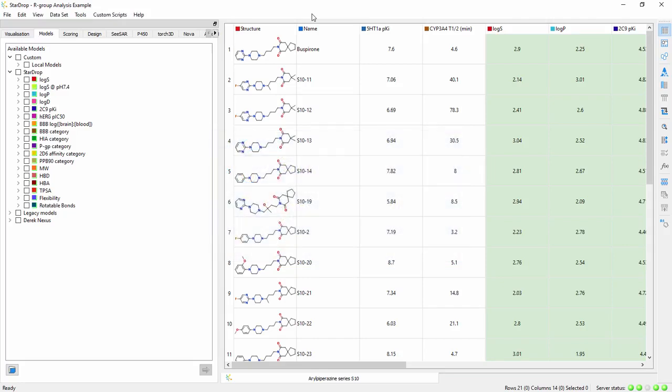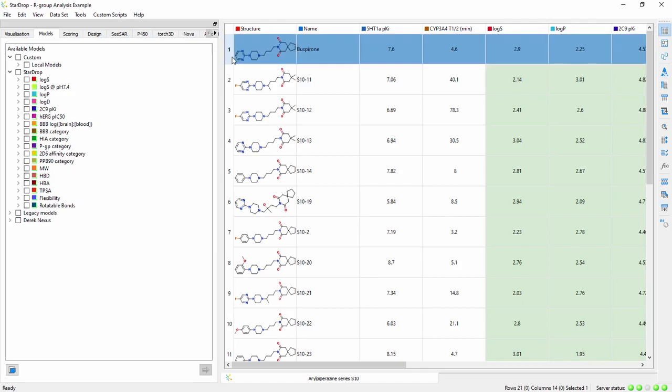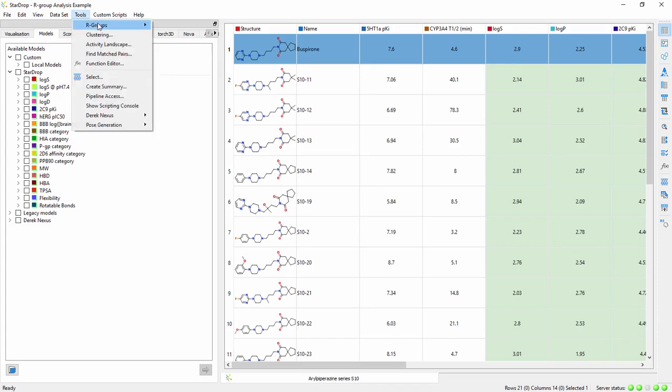The R-group decomposition tool enables you to analyze how compound properties vary by substituent within chemical series. Start by selecting an example member of the series. In this case we'll pick Buspirone and choose the R-group decomposition tool from the toolbar or the Tools menu.